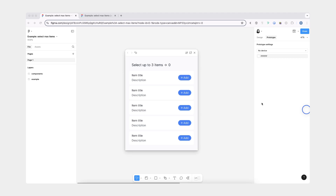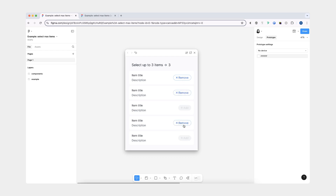Hi friends, in this video we'll go over how you can use variables to set the max amount of selected items in Figma. As you can see in this example, I can select only up to three items. And once I have three items selected, all other options become disabled. Once I deselect one of the items, the options become enabled again. Lastly, I also have a counter here that tells me the number of items selected.